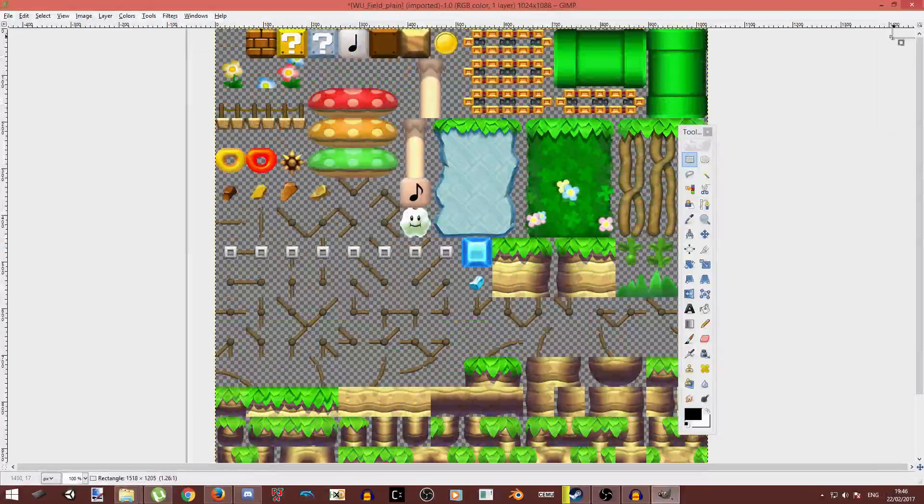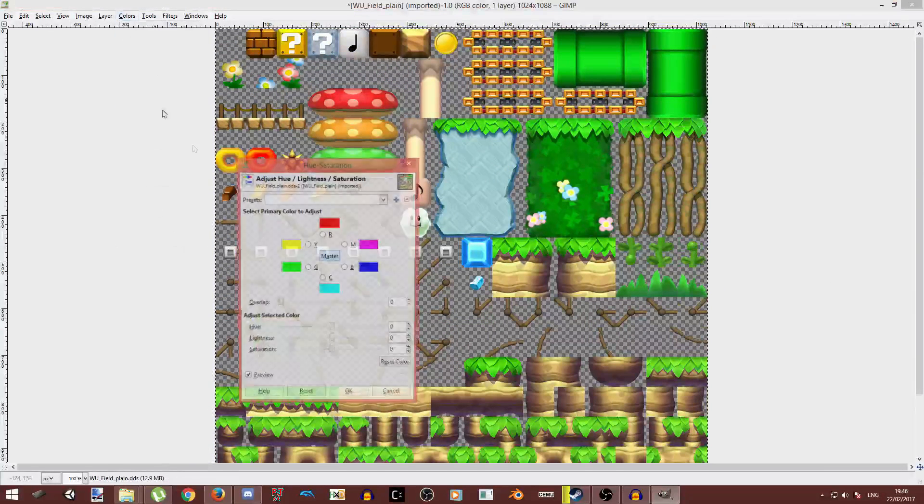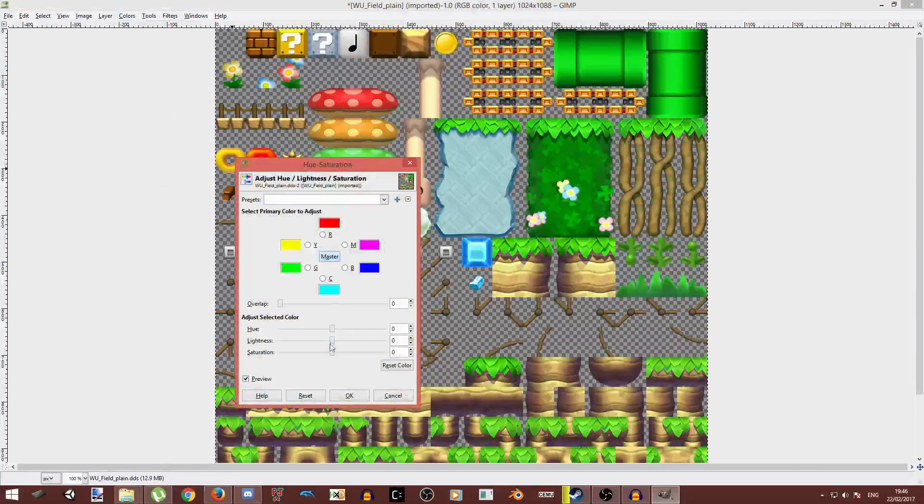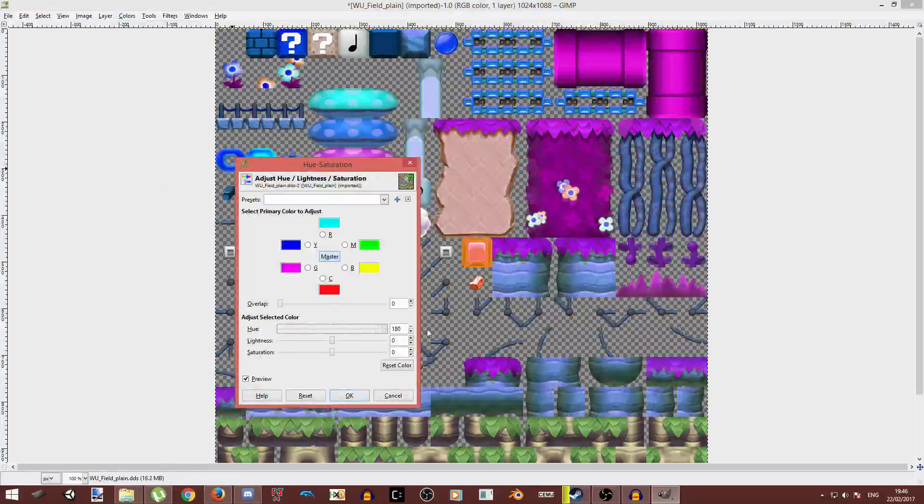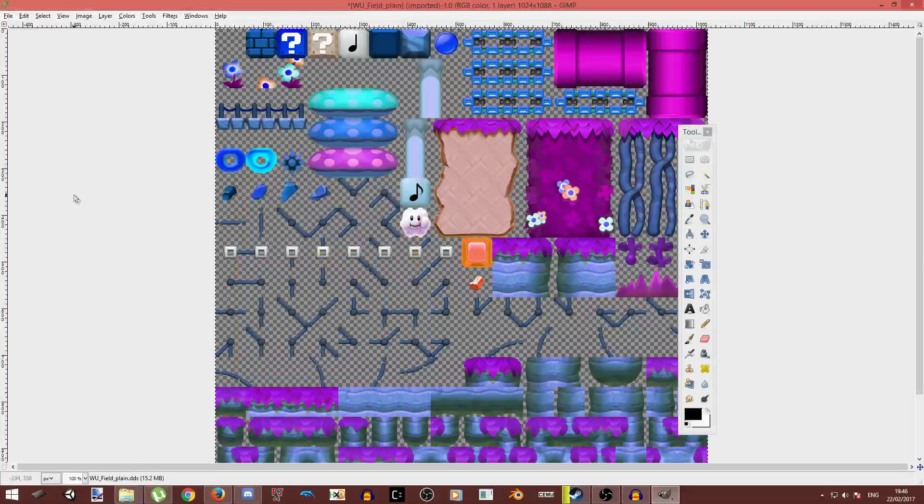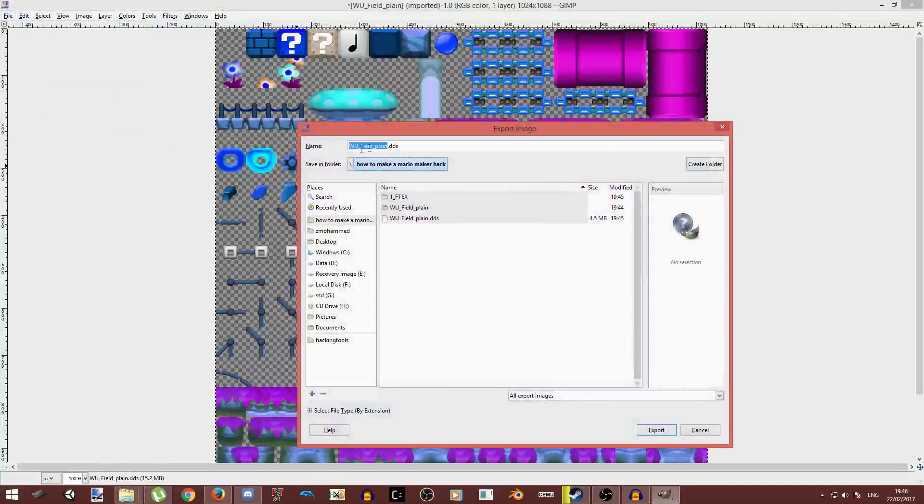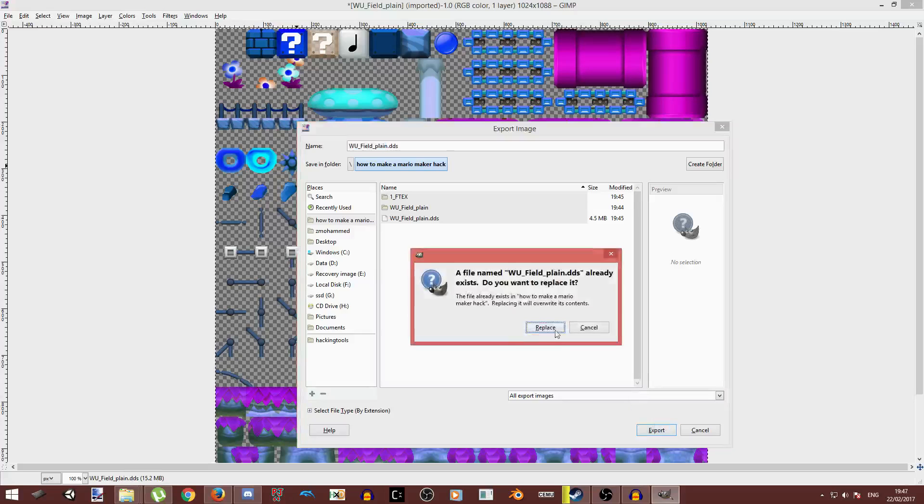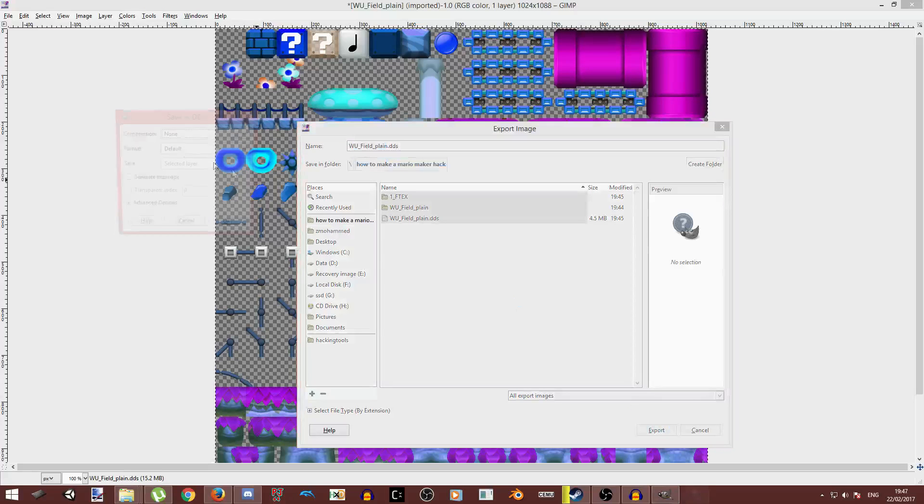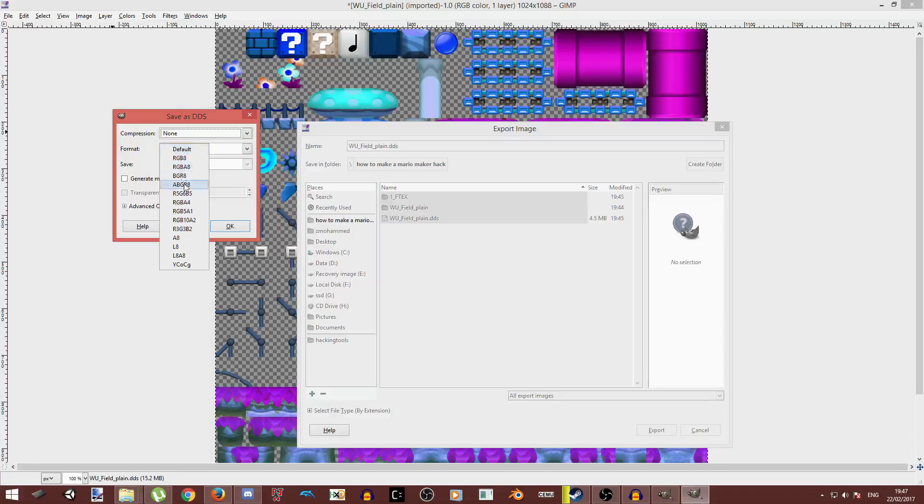You can also edit music, which will be in another tutorial. Now let me just change hue and color. And OK. So now go file, export as, dot DDS. Export, replace.